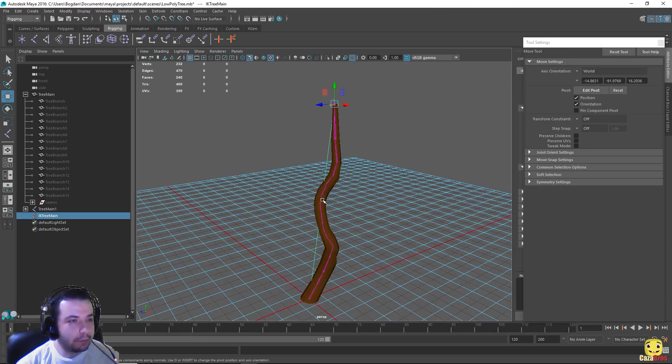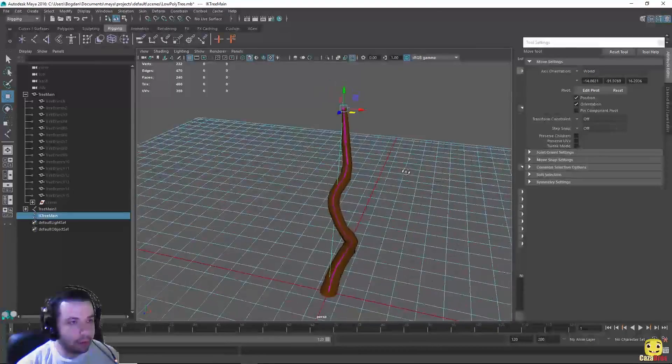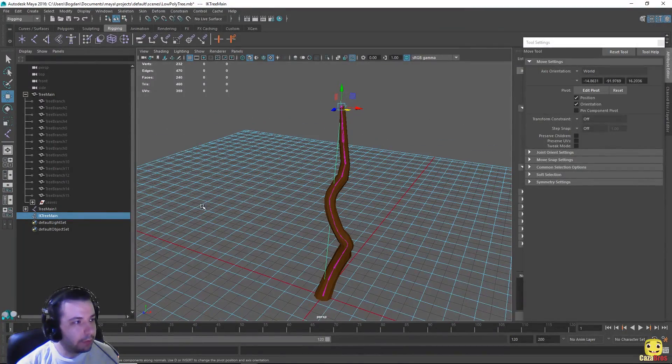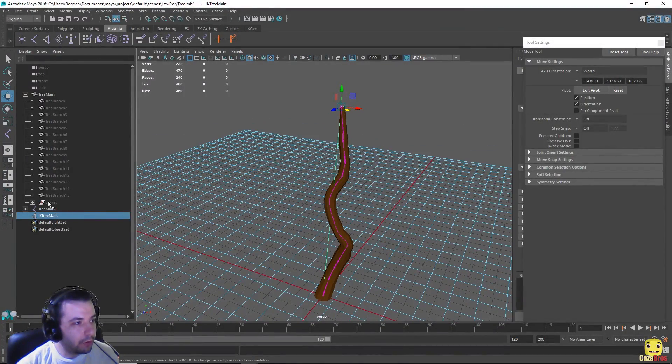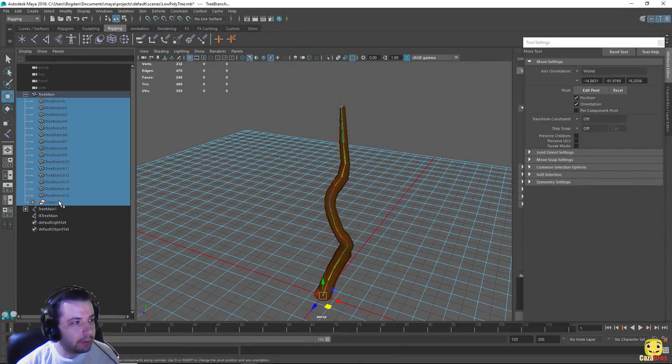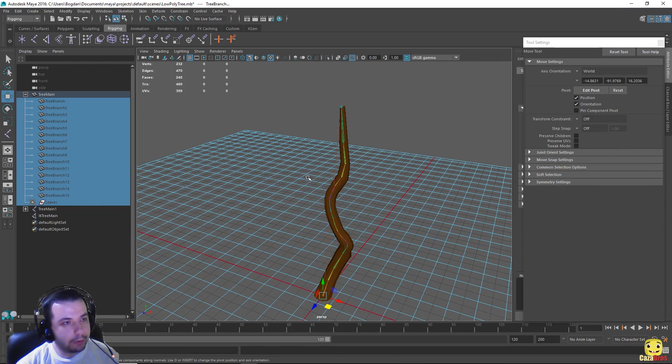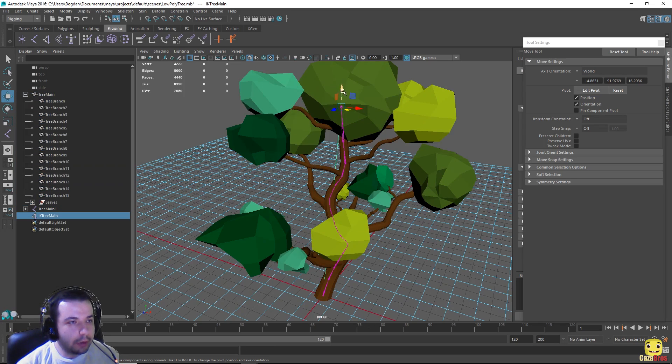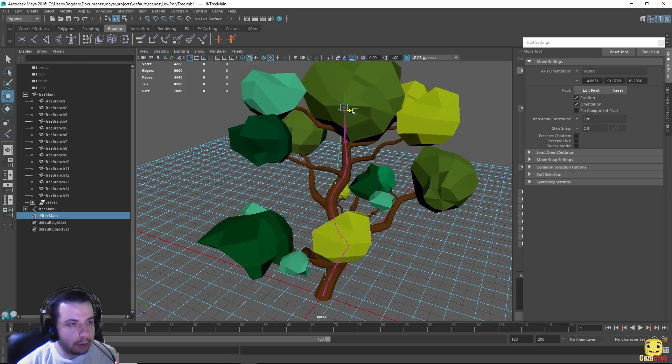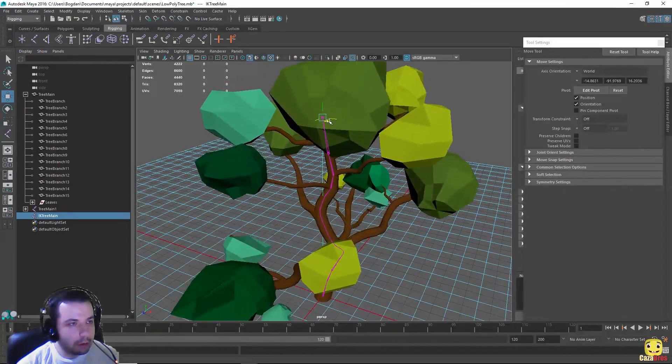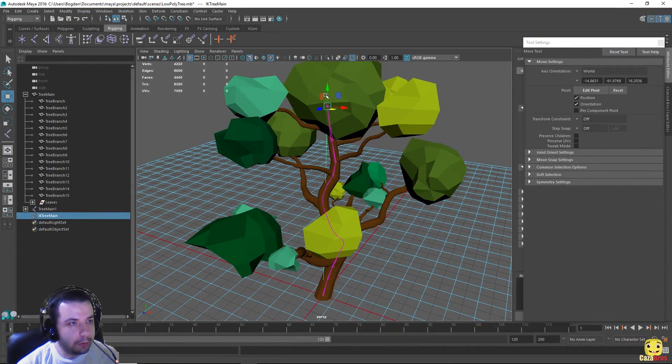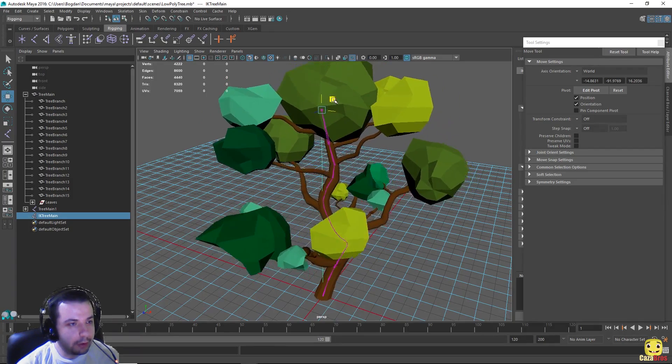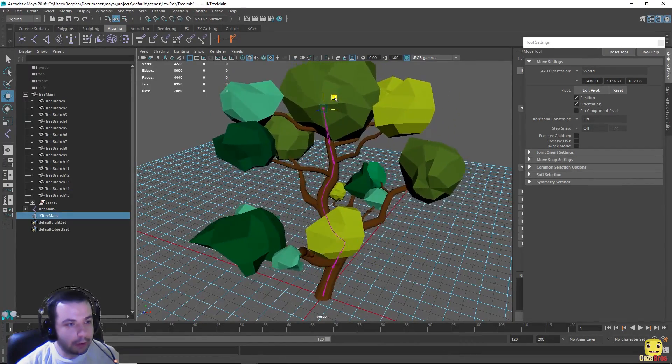Okay so now that we've finished with making the IK for the main tree branch, we can show all of the other branches and leaves by pressing Shift H. And you can see if I move this top joint here, it kind of moves the entire tree with it, so we can create some animations.